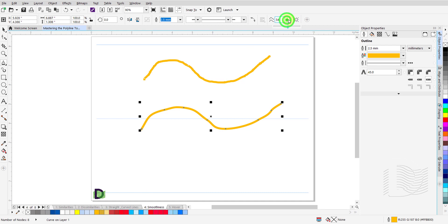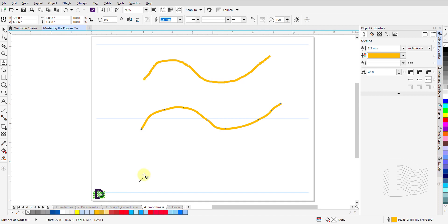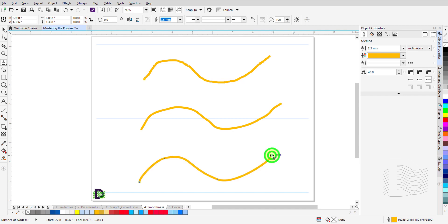Let's change the smoothness level to 100 and redraw a similar curved line. This time, when you disengage your cursor, you will notice this curved line is totally smooth.